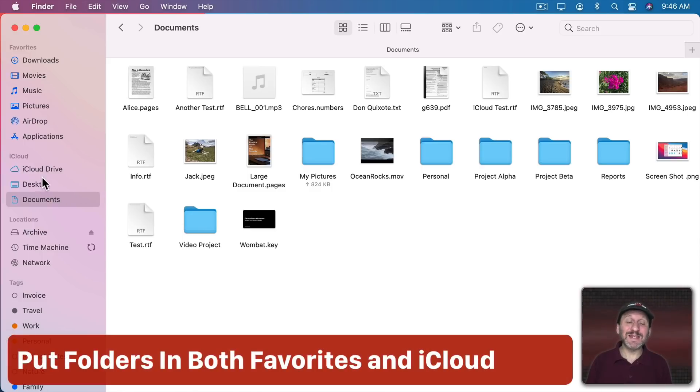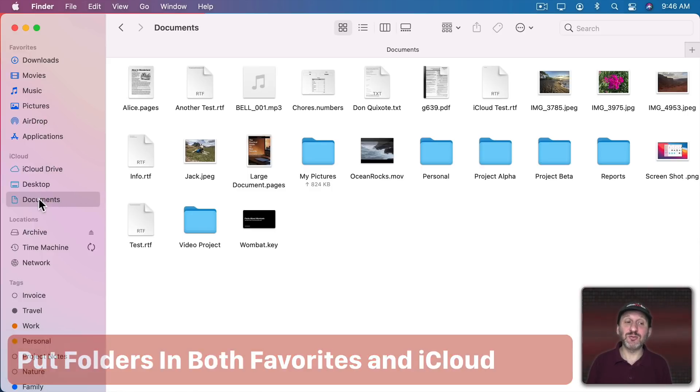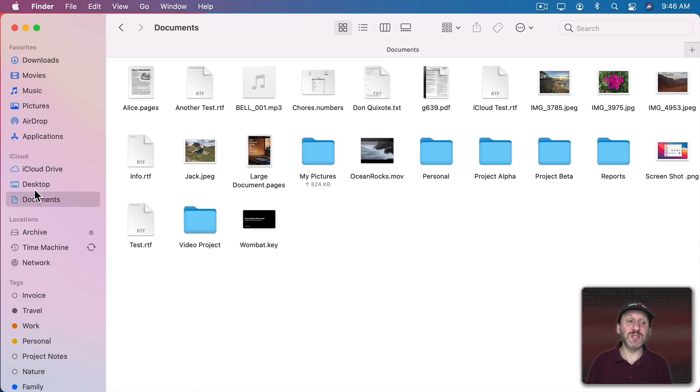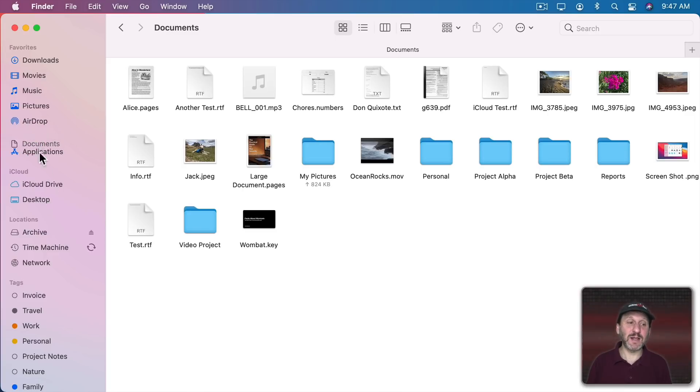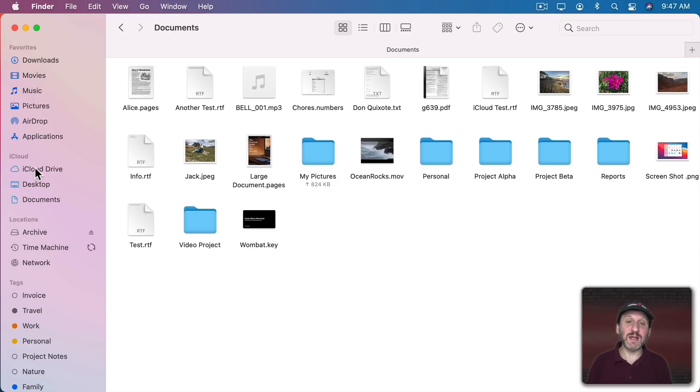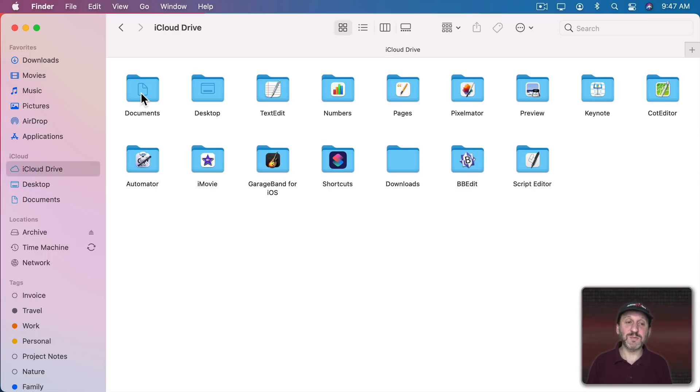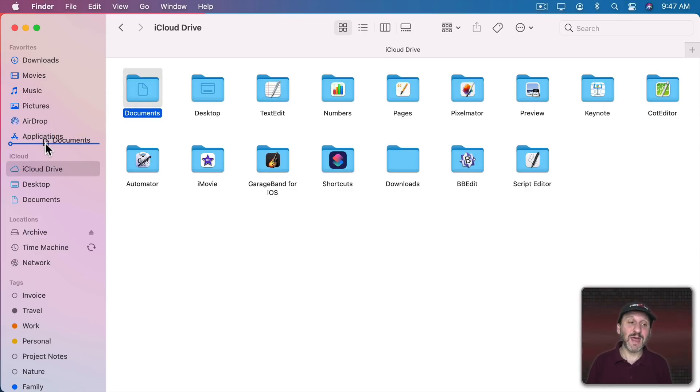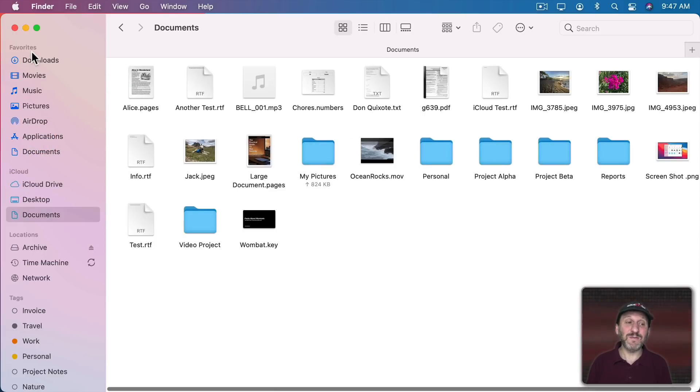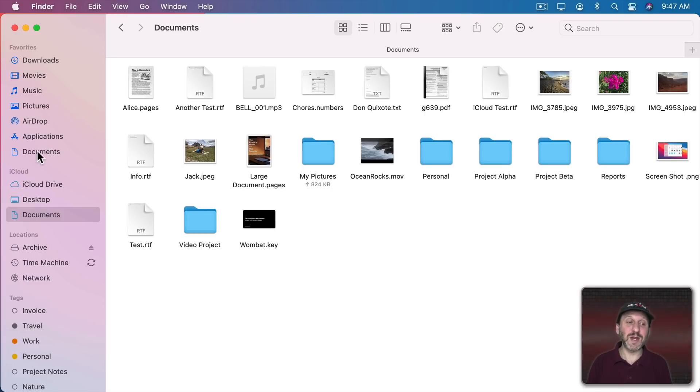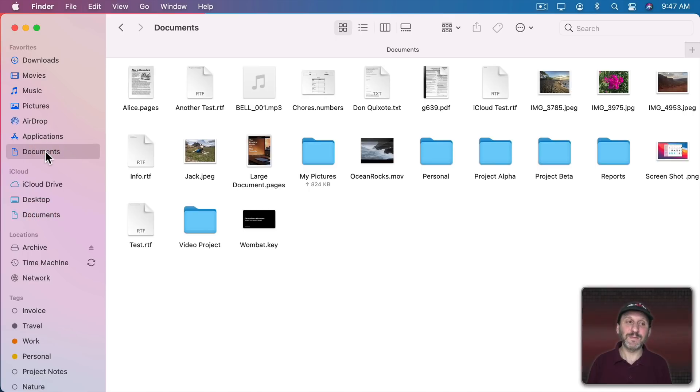Now one thing people may want to do is double list something that's in iCloud Drive. Like for instance you may want to have your Documents folder in Favorites and iCloud. But if I move it up like this you can see it now is just in Favorites, not in iCloud. Instead leave it in iCloud and then go to the level above, in this case iCloud Drive. There's my Documents folder. If I drag that then to Favorites now I've got Documents in Favorites and iCloud. Notice when I click on it in one or the other it's the same. Just two different ways of accessing the same thing.